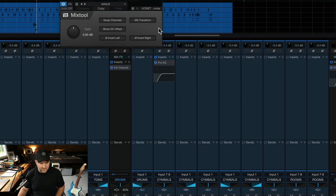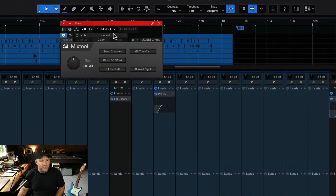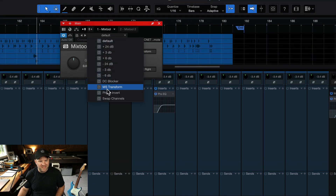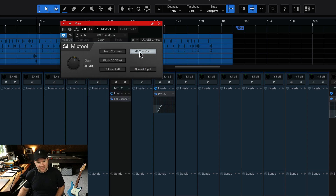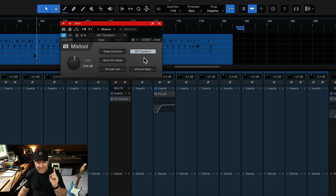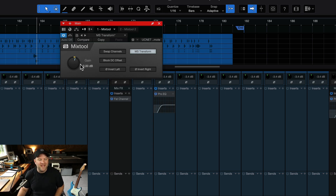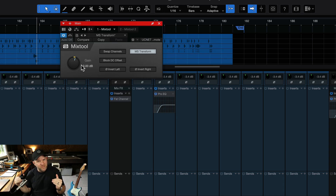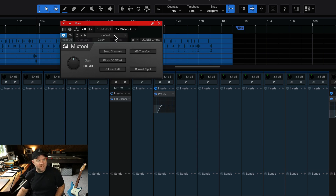Open Mix Tool and use the preset called MS Transform. All it does is click the MS Transform button, which stands for mid-side transform — not Mississippi transform, though that's what I always thought growing up in Mississippi. It also adds 3 dB of gain, because the mid-side process takes the volume down by 3 dB, so this brings it back up. Then on the other Mix Tool, we do the same thing — same preset, mid-side transform, plus 3 dB.